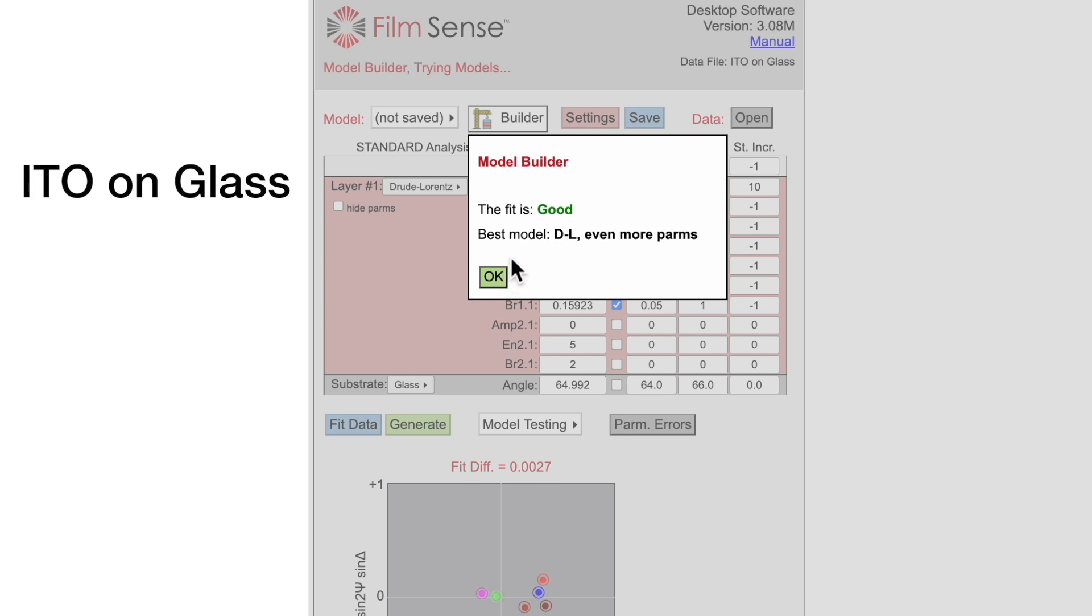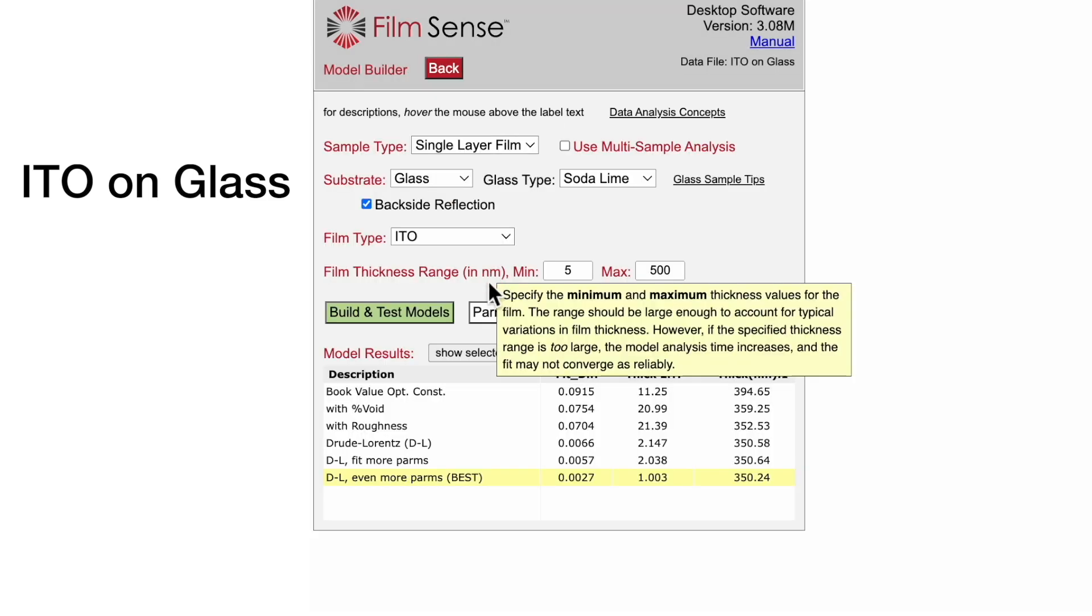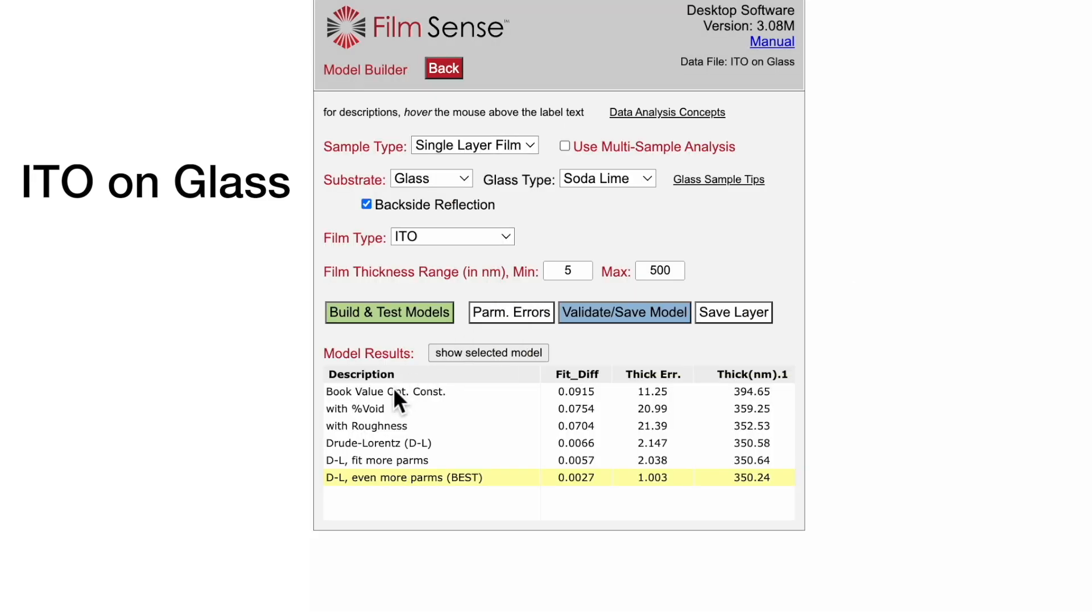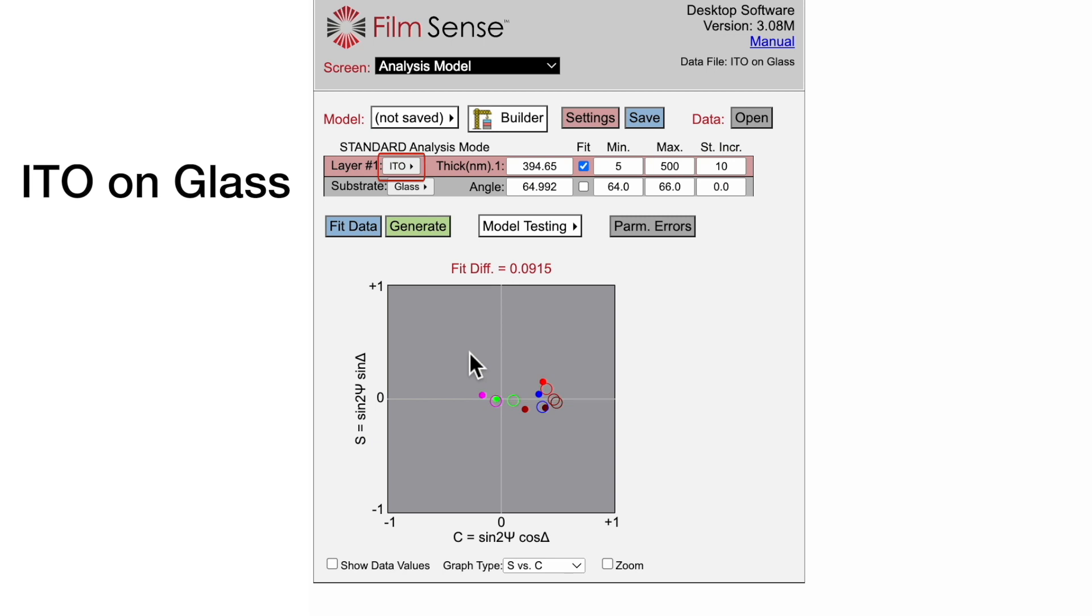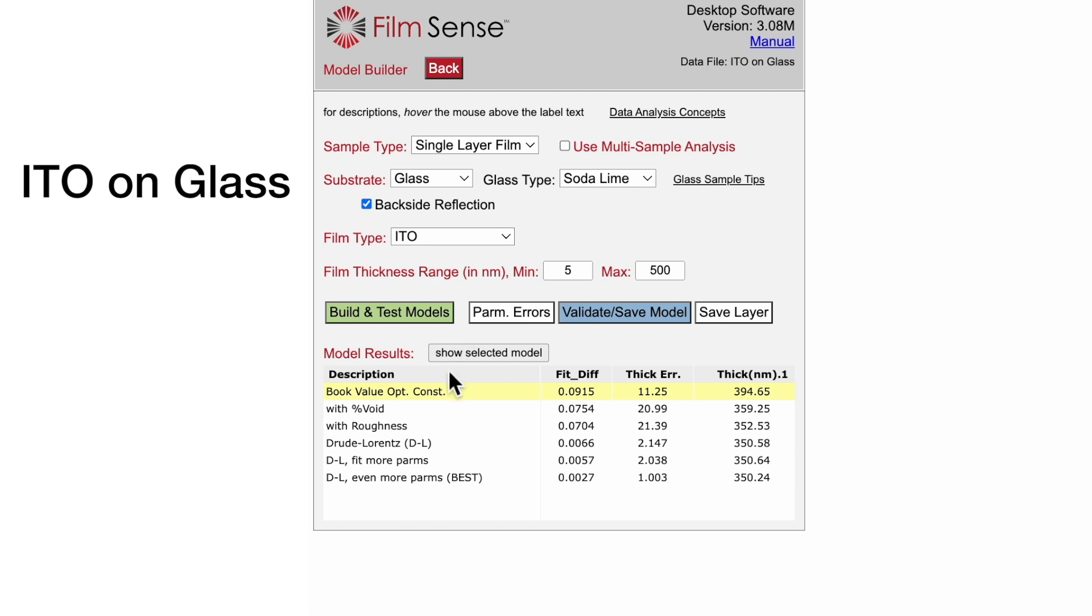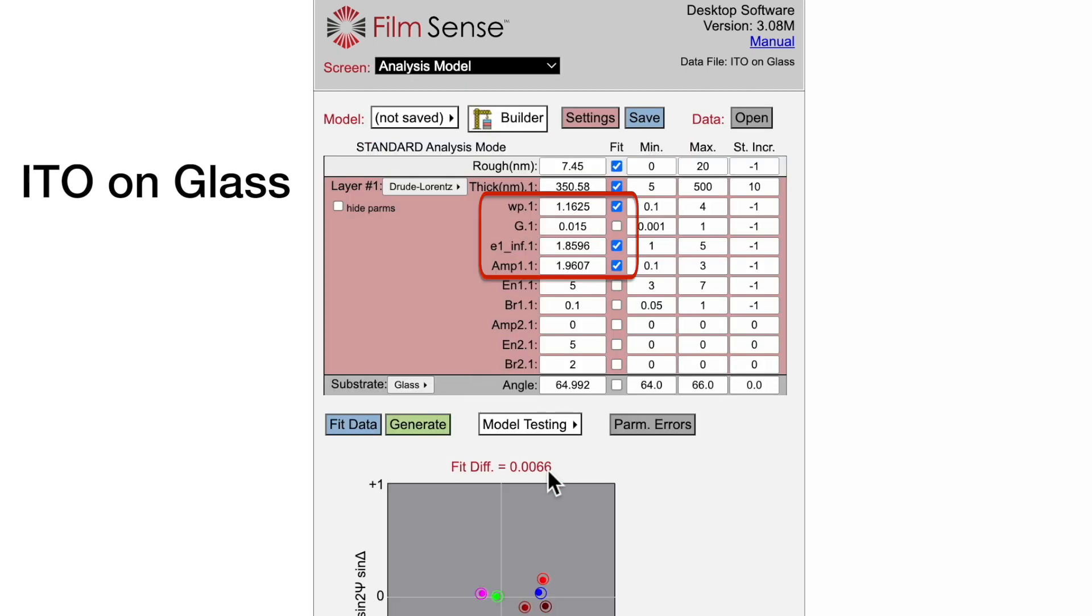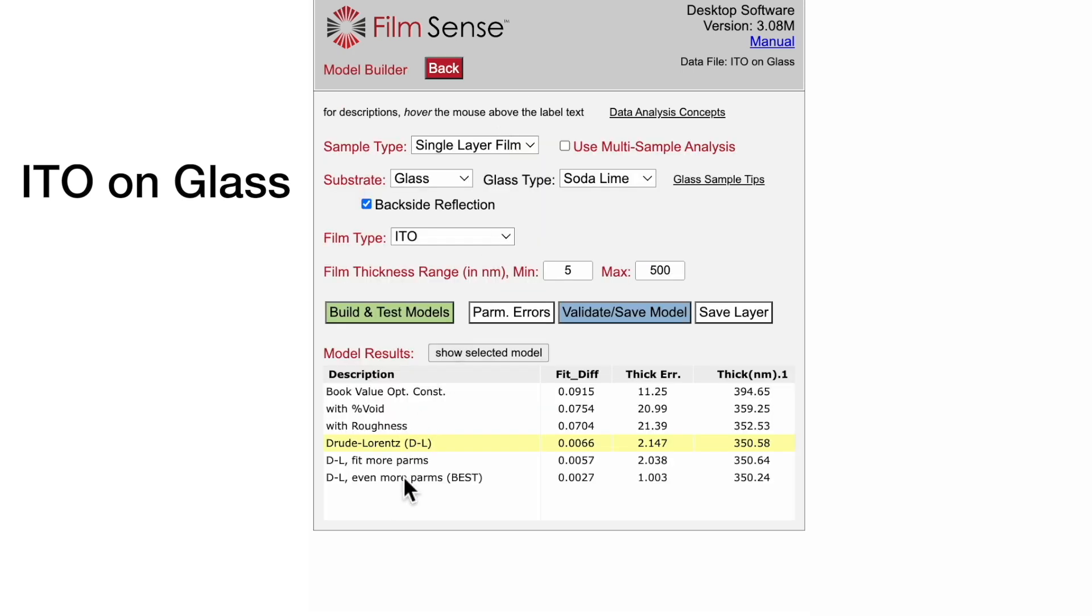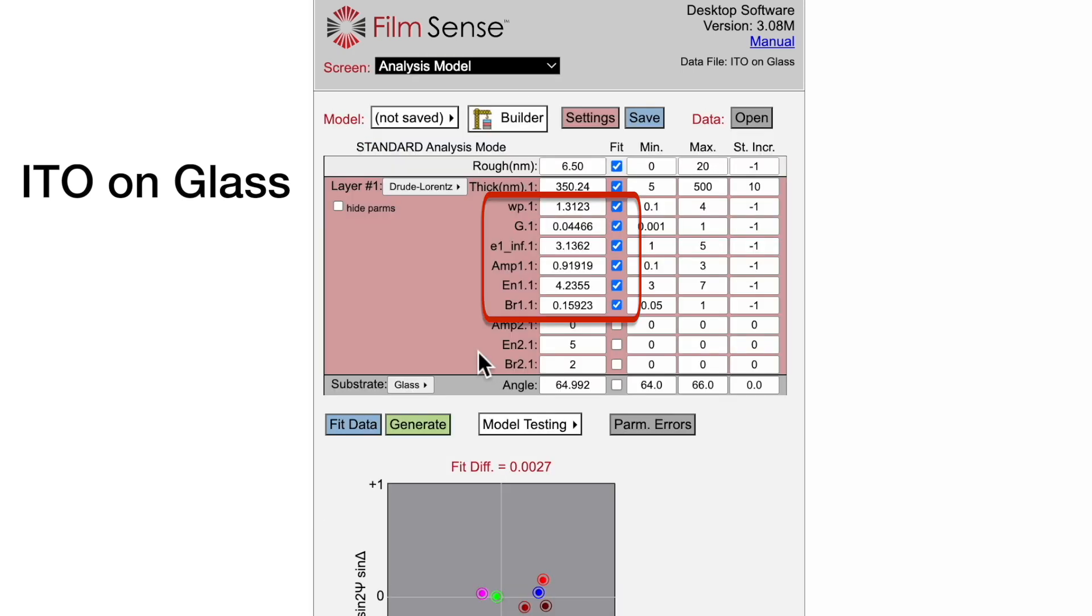And for this sample, the best model used a Drude-Lorenz oscillator layer fitting for even more parameters. As is typical, the model using book value ITO optical constants provided a very poor fit. A Drude-Lorenz model fitting for three parameters provided a fairly good fit, but fitting for even more parameters provided the best fit.